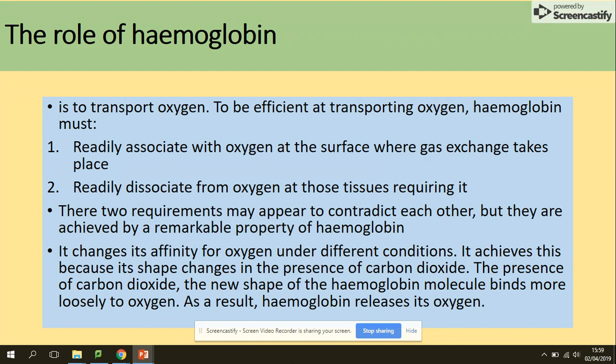So what is the role of hemoglobin? It's to transport oxygen — to associate with oxygen in the lungs where gas exchange is taking place, and dissociate from oxygen at the respiring tissues. In terms of the different types of hemoglobin and different conditions, this can be achieved by the specific shape and the change in the presence of carbon dioxide. Hemoglobin can change its shape because it's a globular protein, and that results in adaptations of either higher or lower affinity.